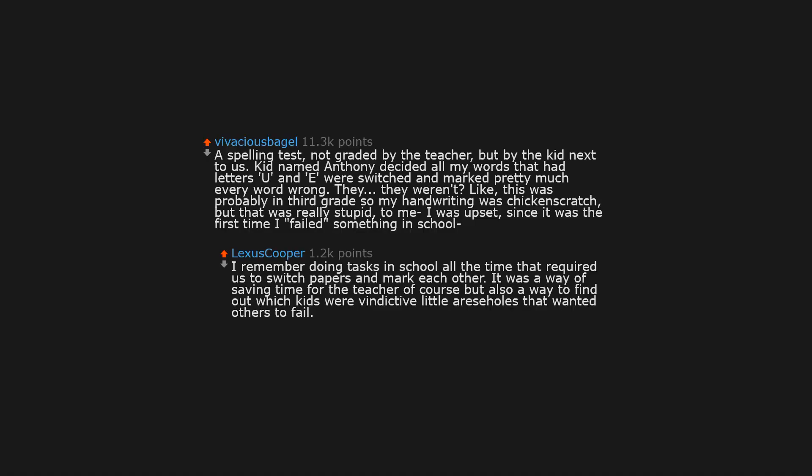A spelling test, not graded by the teacher, but by the kid next to us. Kid named Anthony decided all my words that had letters U and E were switched and marked pretty much every word wrong. They weren't. Like, this was probably in third grade, so my handwriting was chicken scratch, but that was really stupid to me. I was upset, since it was the first time I failed something in school.